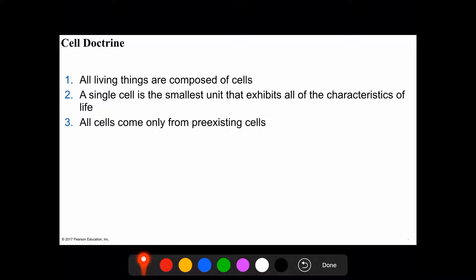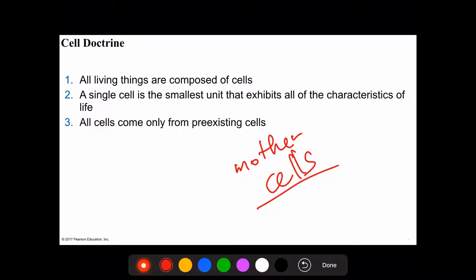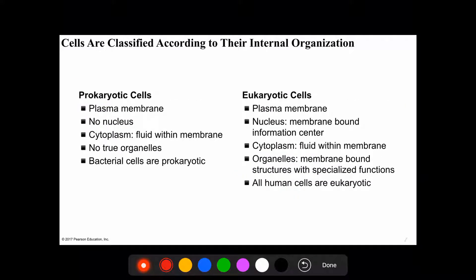Let's look at the cell doctrine. All living things are composed of cells. A single cell is the smallest unit that exhibits all of the characteristics of life, and all cells come only from pre-existing cells — meaning no cell is created from nothing. For our purposes, all cells come from mother cells.